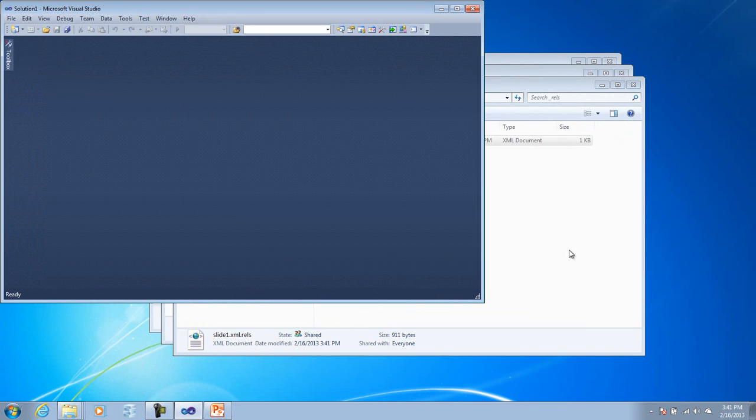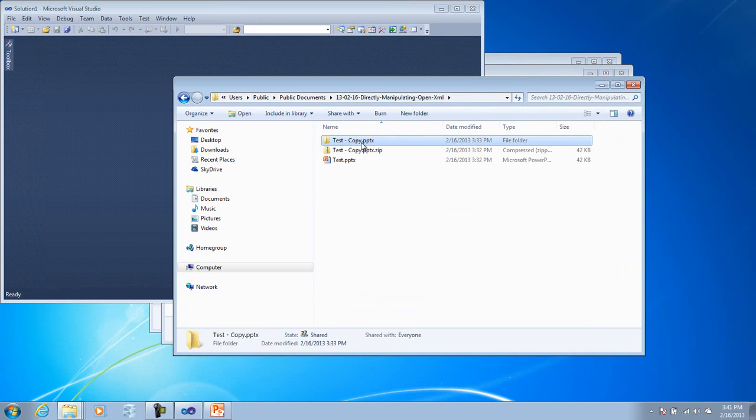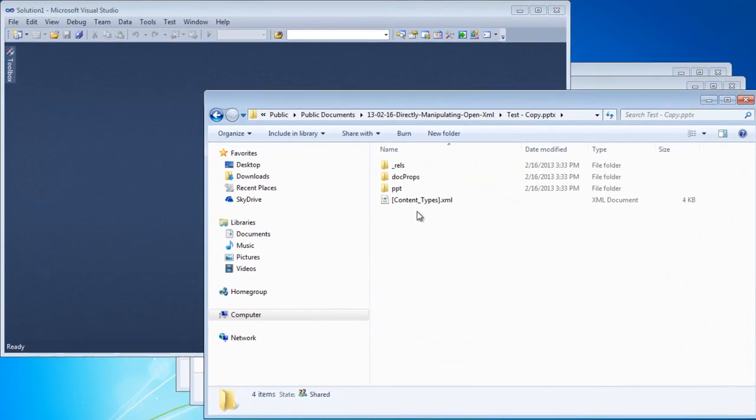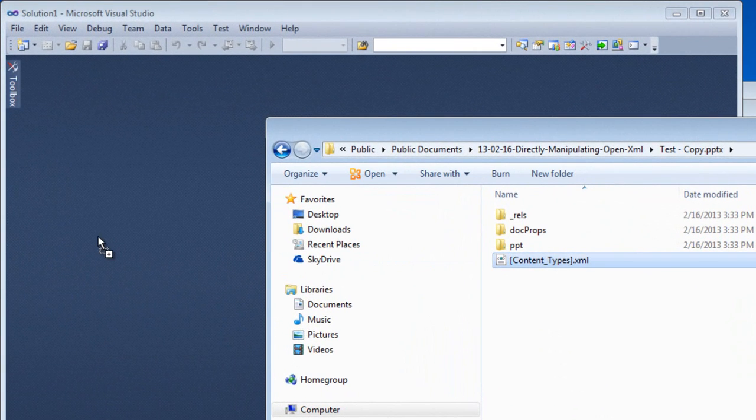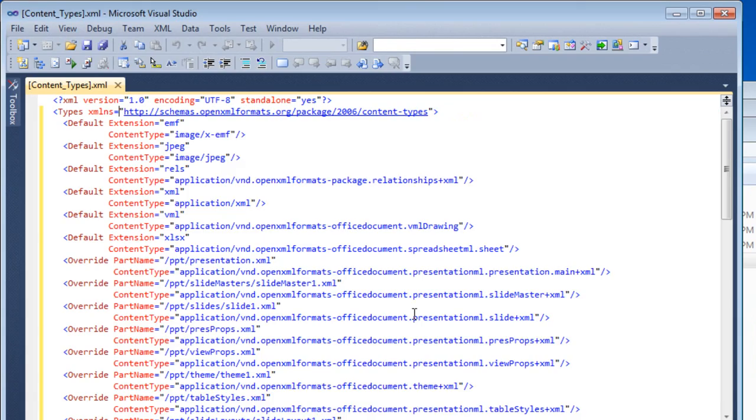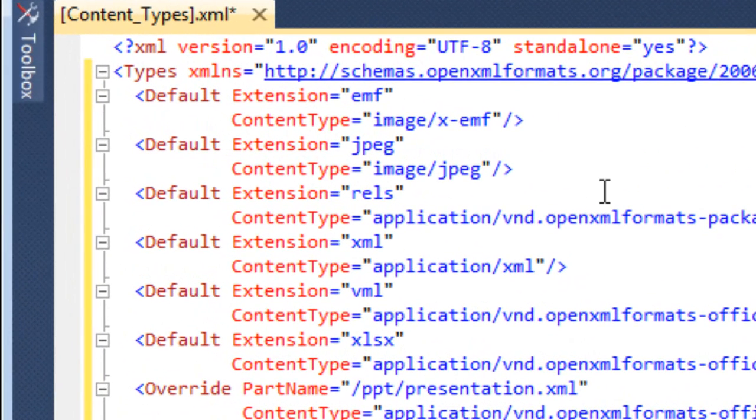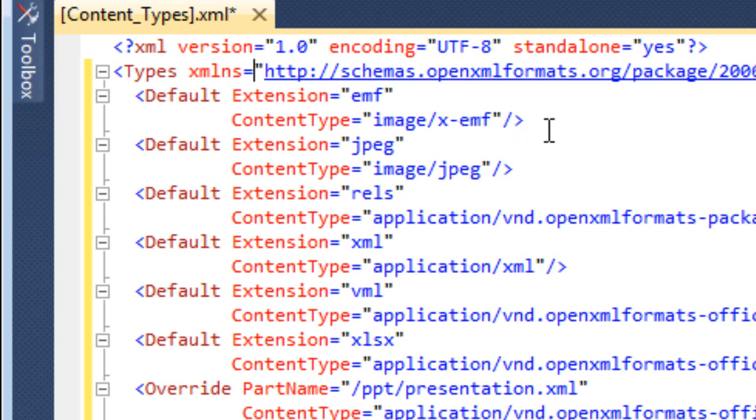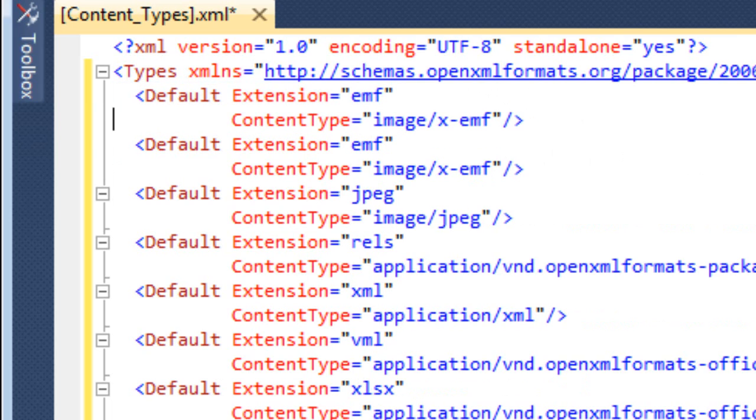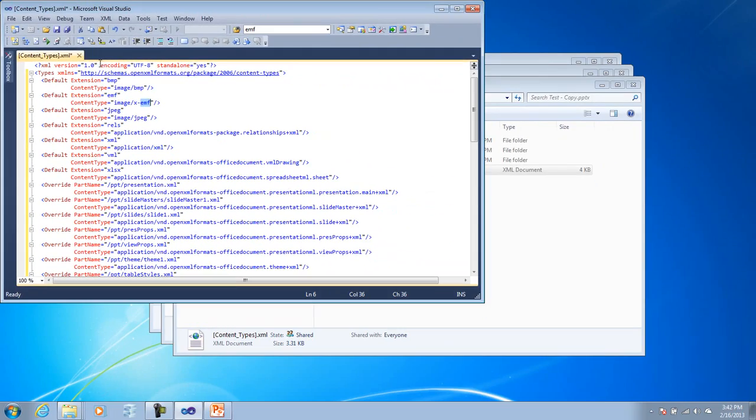And further, I need to change the content type for this. So here's our content types.xml. So if I go down in this content types.xml, it's going to tell us that if the extension is emf, then it's got a content type of image1.emf. What I need to do basically is add another entry here. And what I need to do is call this bmp. And it'll be image1.bmp. Save that and close it.